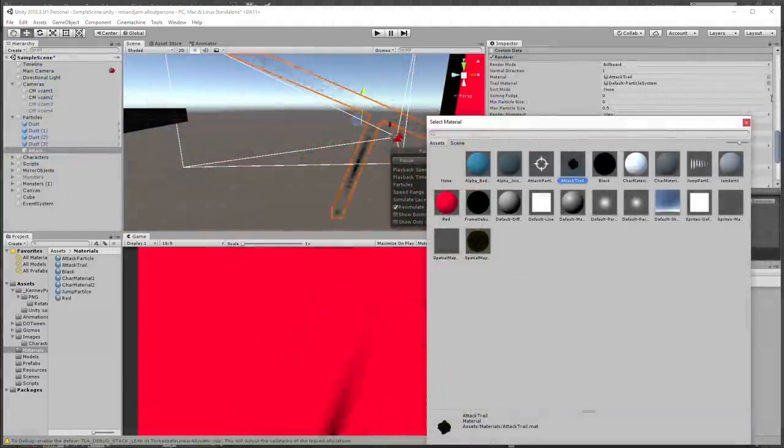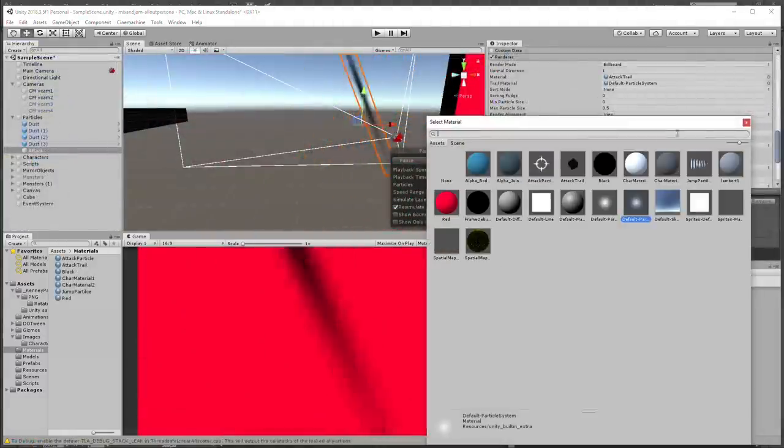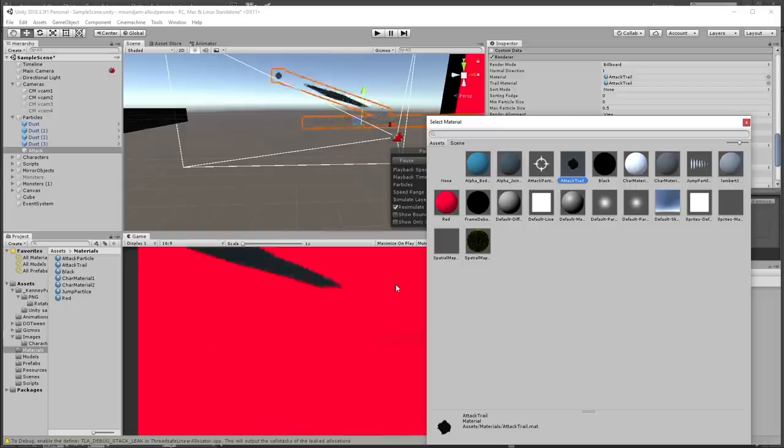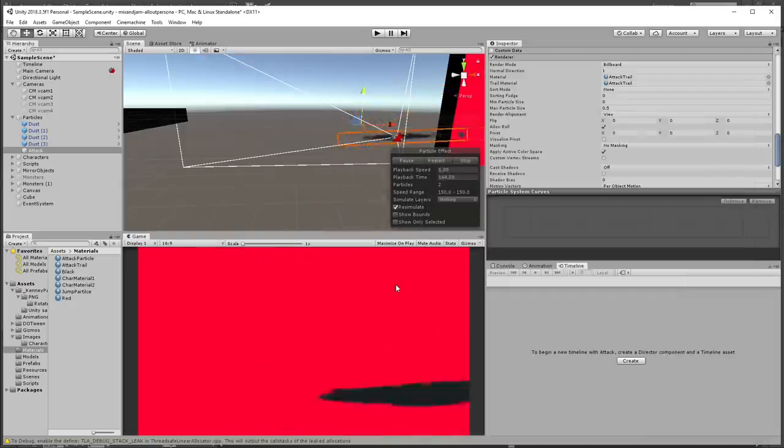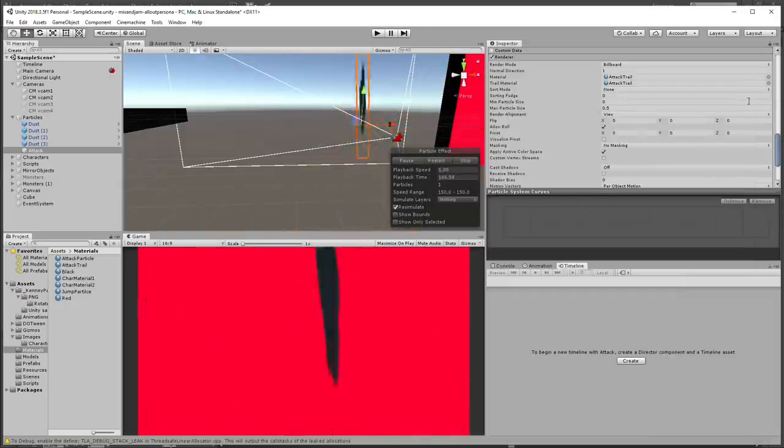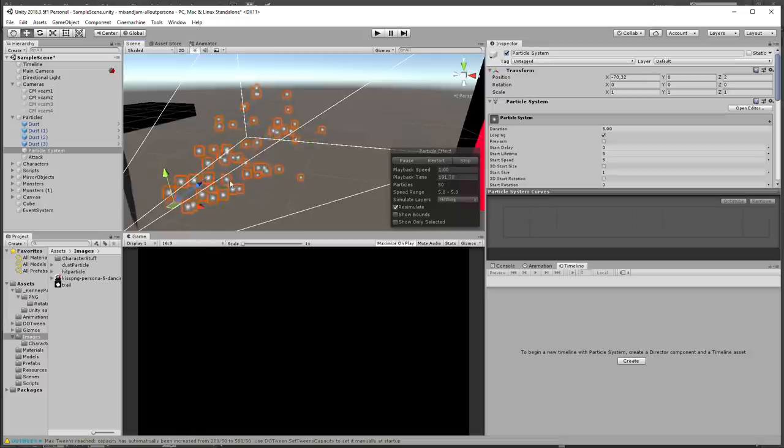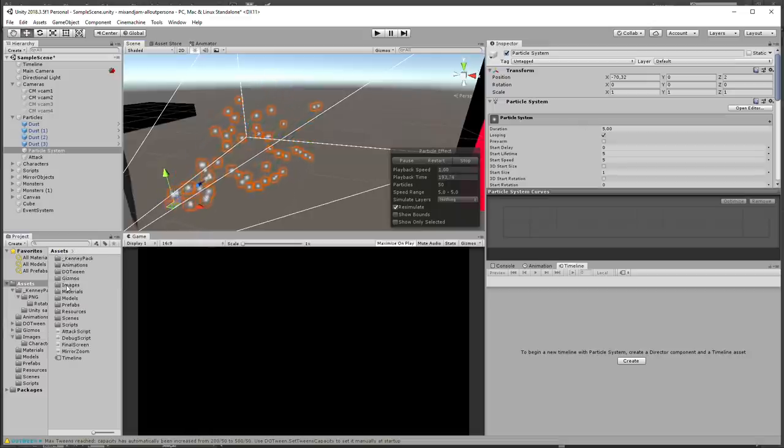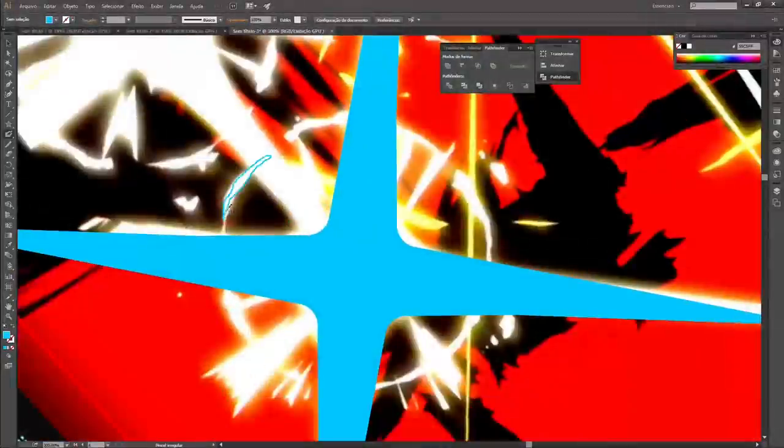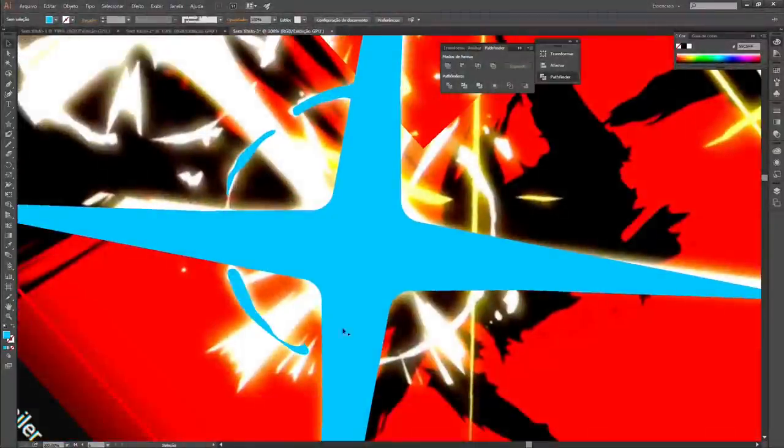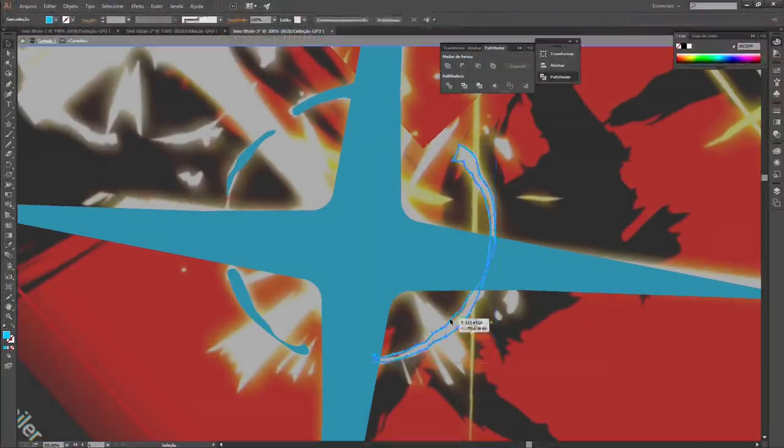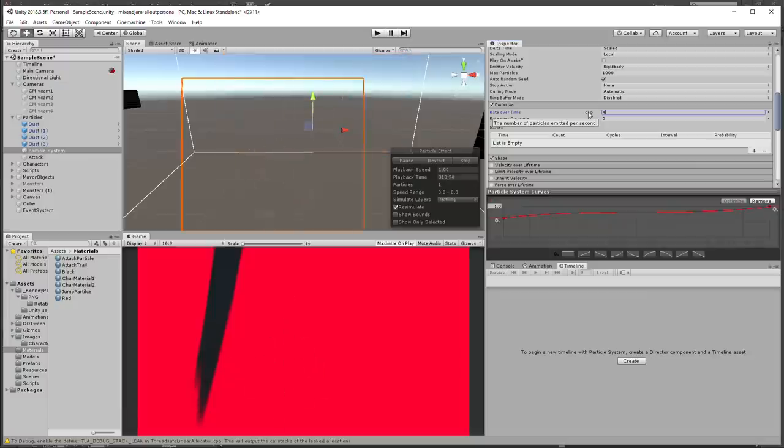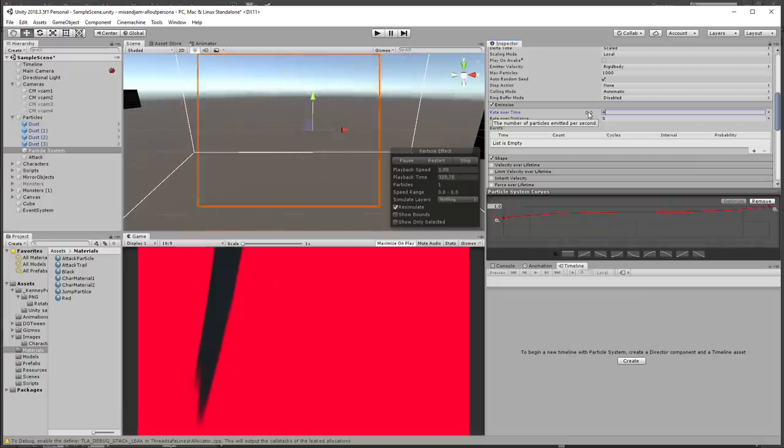For the fast attack particles, I changed the trail from the black particle to be similar to the jump dust. Then I created a new particle system to simulate the little attack shines that show up while the attack is going on. I recreated the frames using the video as reference and applied it to the particle system using the same Texture Sheet Animation property.